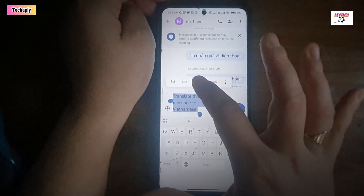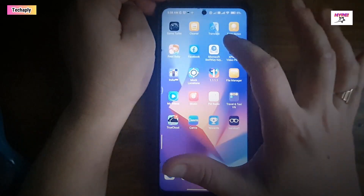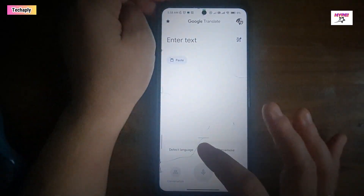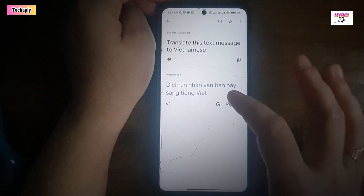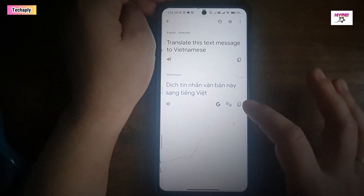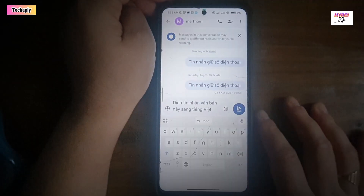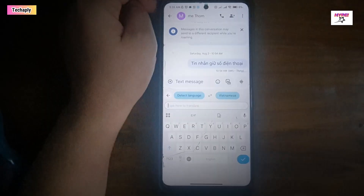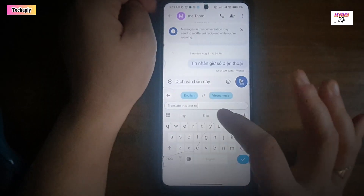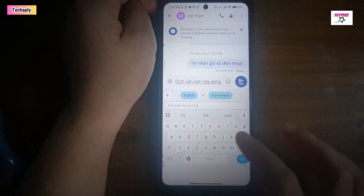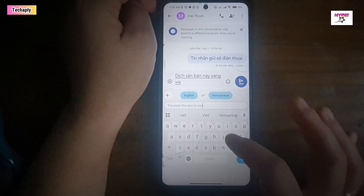Hey, what's up guys? Let's forget about copying and pasting text into the Google Translate app or web version to translate it. This video, I'm going to show you how to use Google Translate to translate text messages automatically and instantly right on your Android messaging apps, such as Google Messages, WhatsApp, Facebook Messenger, Zalo, and whatever apps it is — you name it.